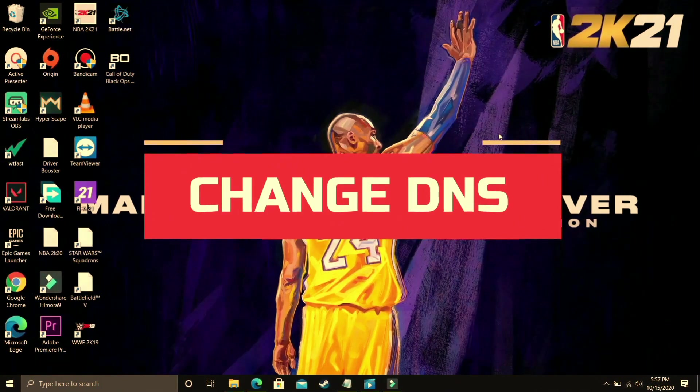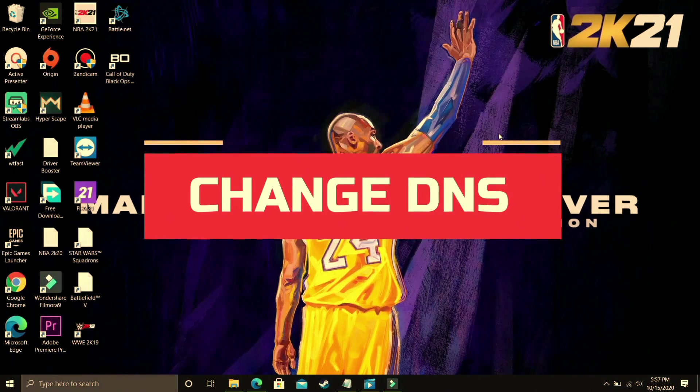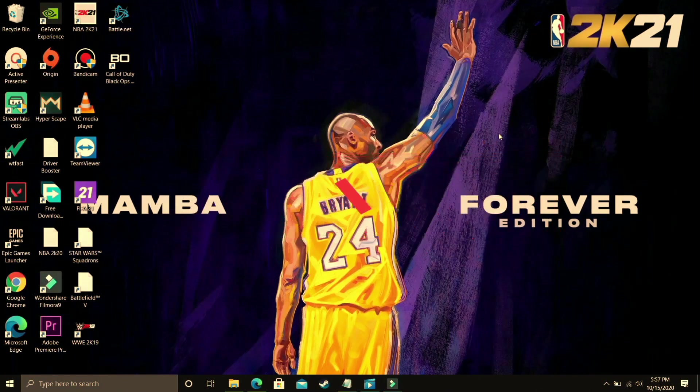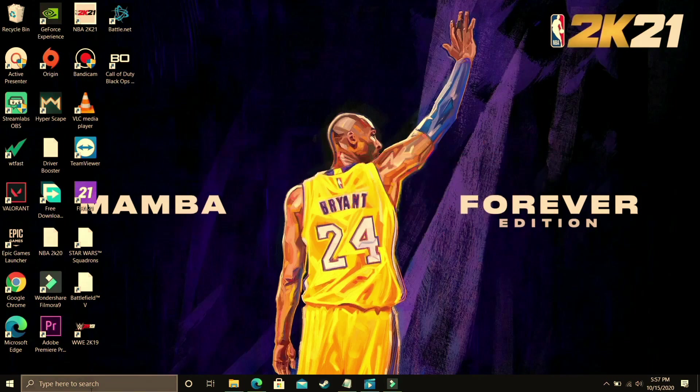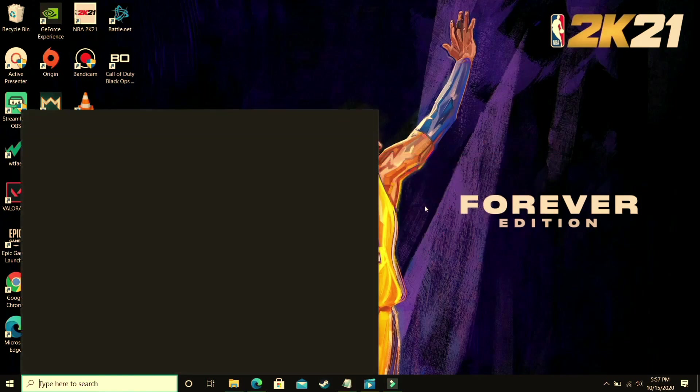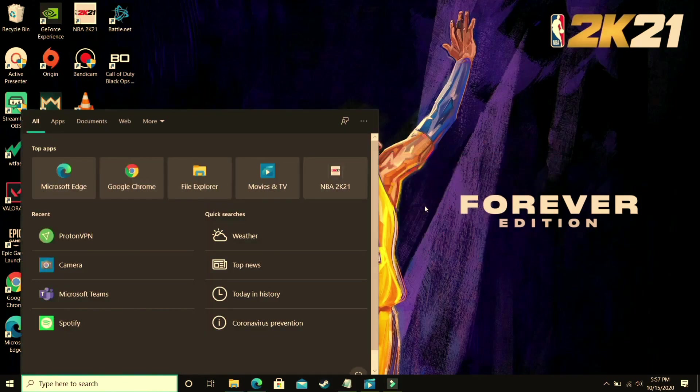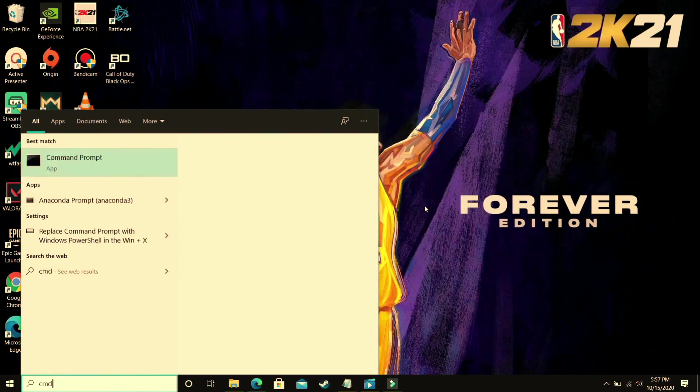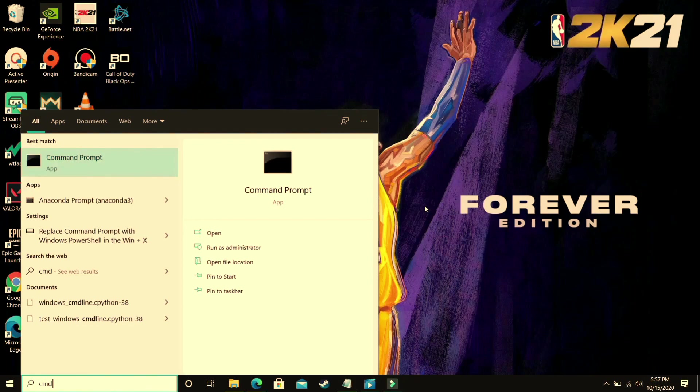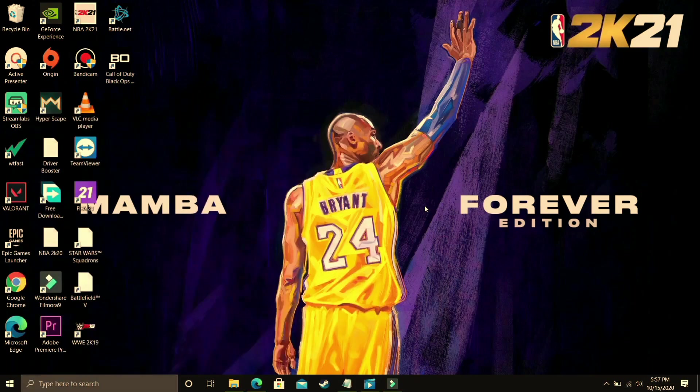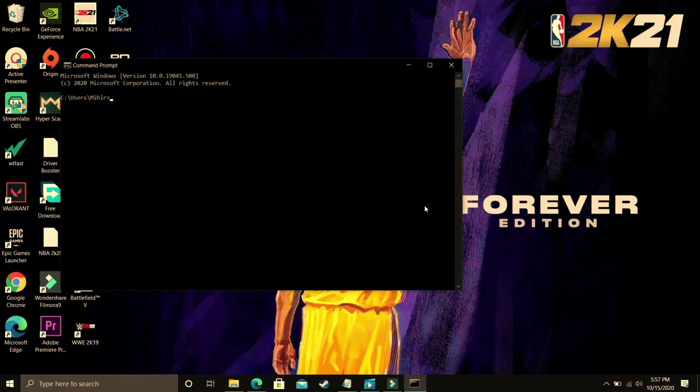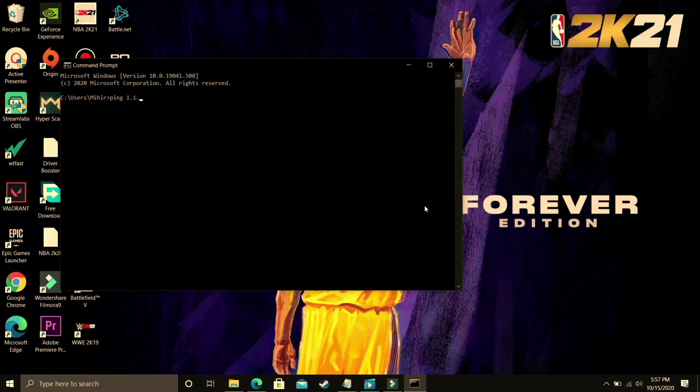This step is a really useful step and it has helped many users in fixing this problem. So first of all you have to go to command prompt. Just search for CMD on your start menu and go to command prompt. In command prompt, type ping 1.1.1.1 and once you've done that press enter.